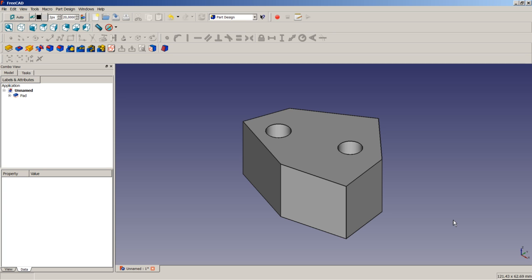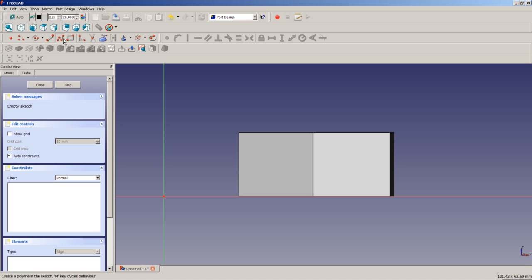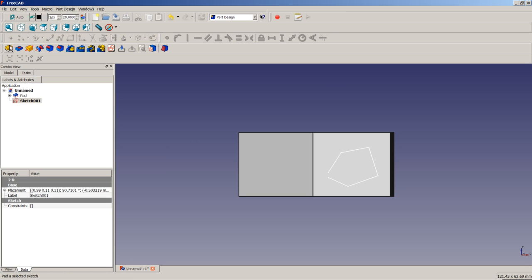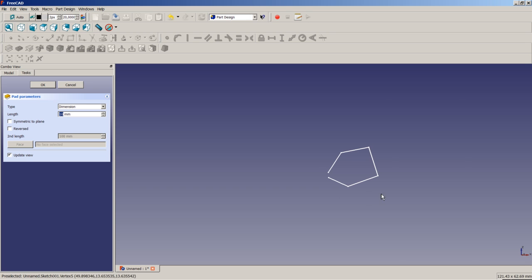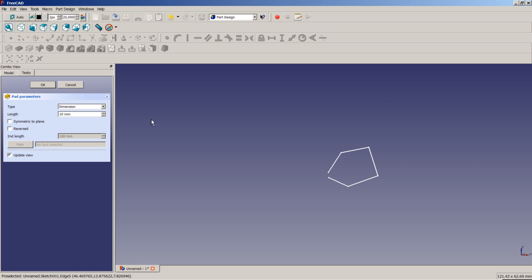FreeCAD validates whether the contour is closed before executing a pad, pocket, or revolution operation. To demonstrate, if we apply a sketch to a face where the contour has a gap and try to pad it, FreeCAD gives no preview. Clicking OK issues a warning: 'failed to validate broken face,' because the contour is not closed.